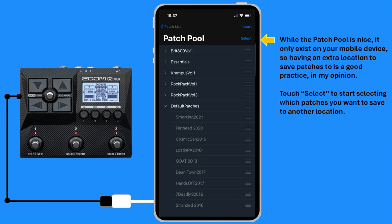While the Patch Pool is nice, it only exists on your mobile device. So, having an extra location to save patches to is a good practice, in my opinion.